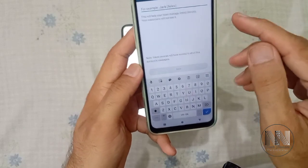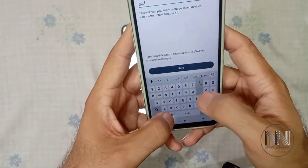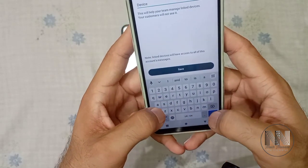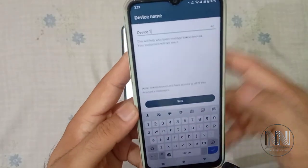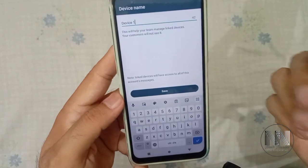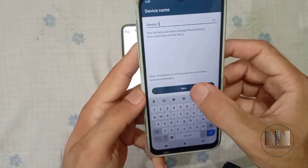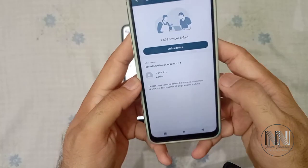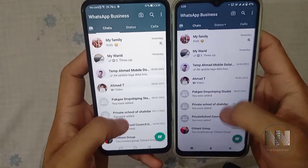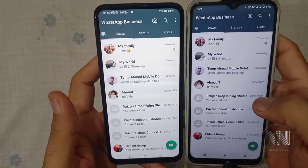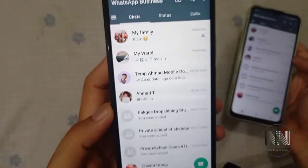You can link up to four devices. You can write a device name — Device 1, or any other name like Device 2, Home 1, Home 2, Office 1, Office 2 — and then save. You can see the WhatsApp account of this device is now linked to the new device.